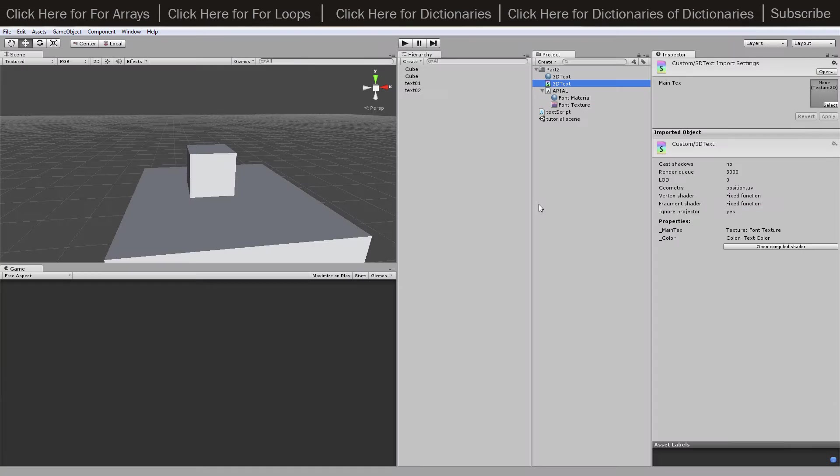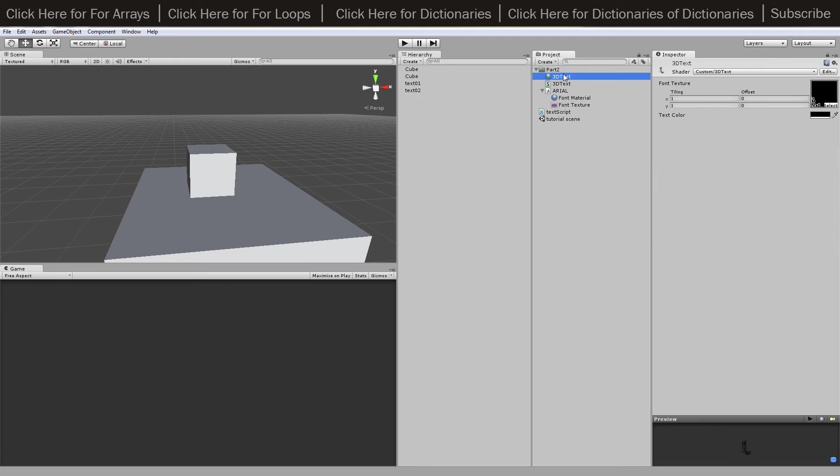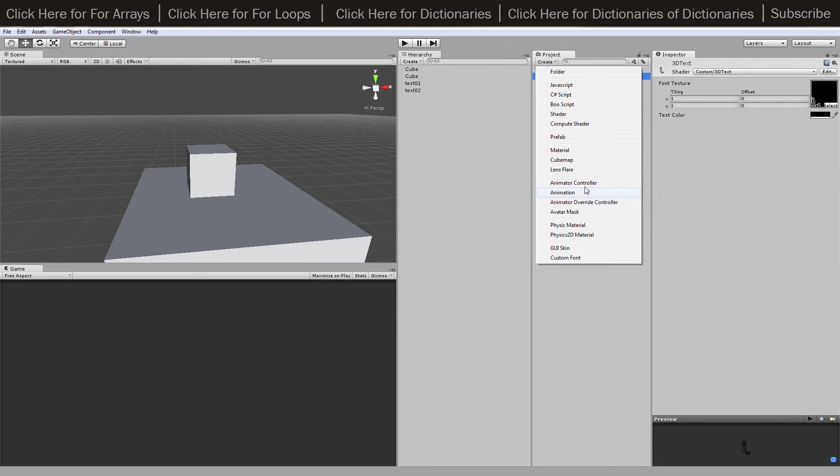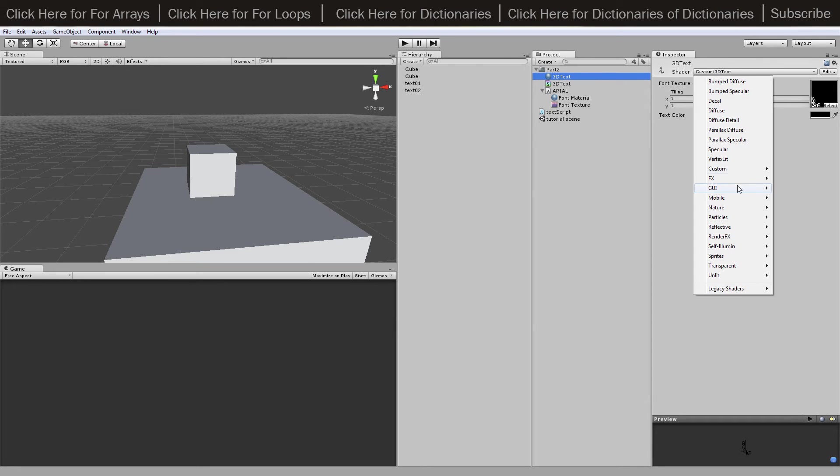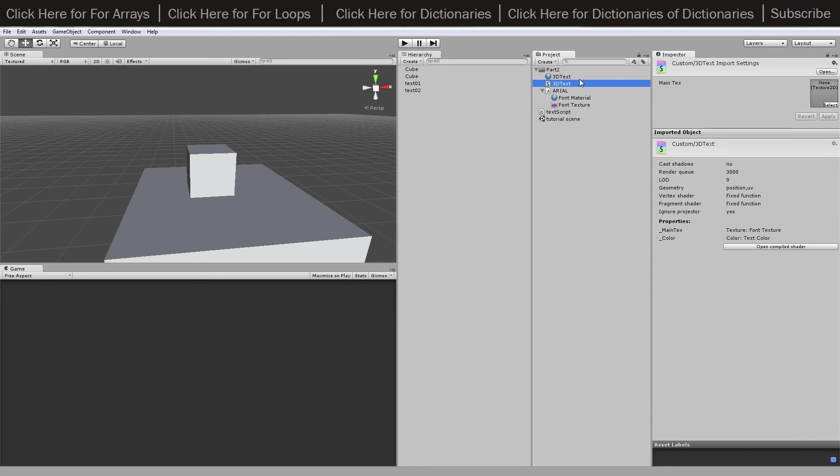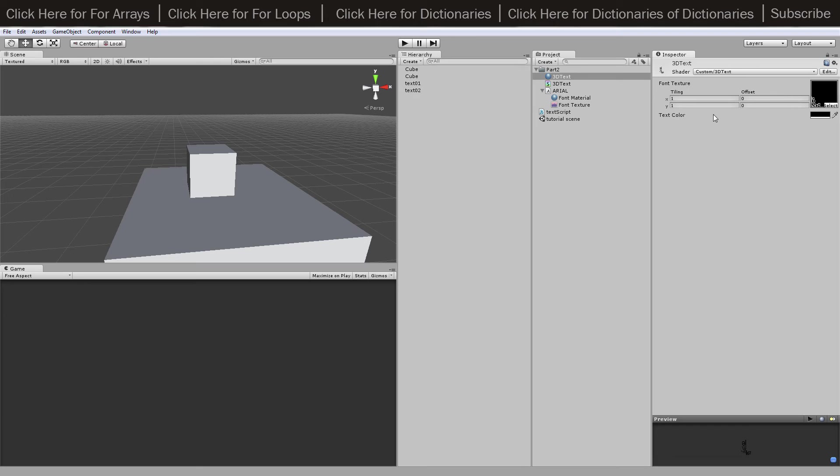Then we create a material by going create material there, and then that material I've just named everything 3D text just so it's text in 3D space. Then inside that material you can drop down the shader and go custom and then 3D text, which is the one I named here. Inside that we can choose our texture there and what I chose was the font texture from here and you drag it over onto that. Then I also set the color to black just because so I could see it through things, so I could see it against the white background.